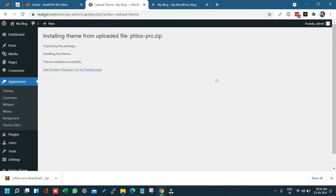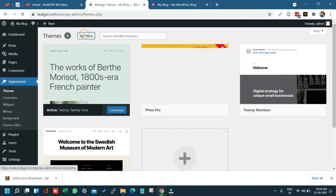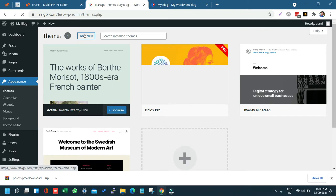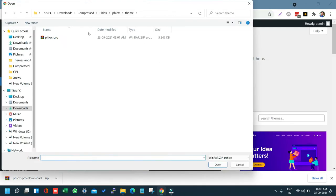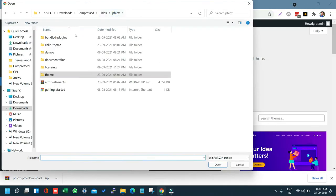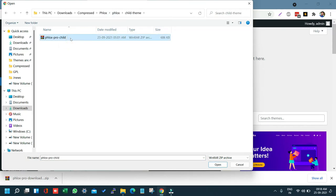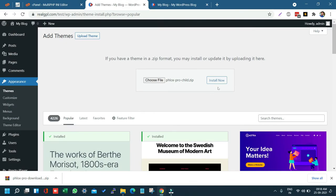Now go to Themes again and this time upload and install the child theme. The process is the same: Add New, Upload, Choose File, navigate to your folder, go to the Child Theme directory, select Flux Pro Child, click Open, and Install Now. Now we have both Flux Pro Child and Flux Pro parent installed.